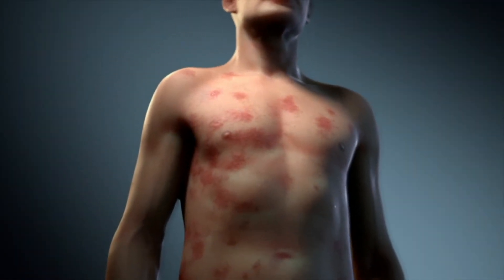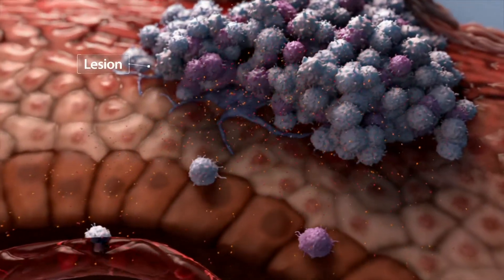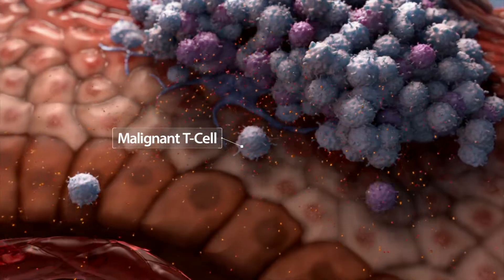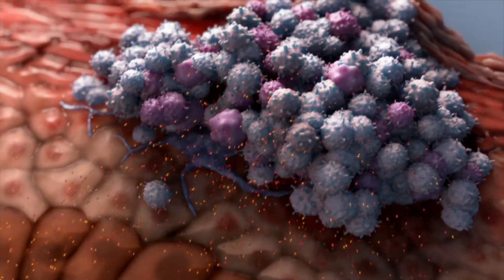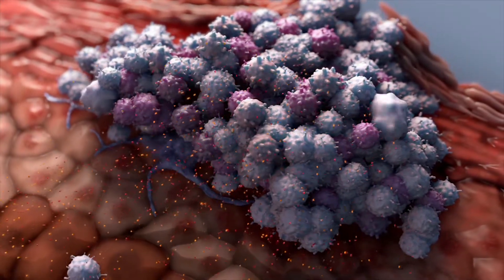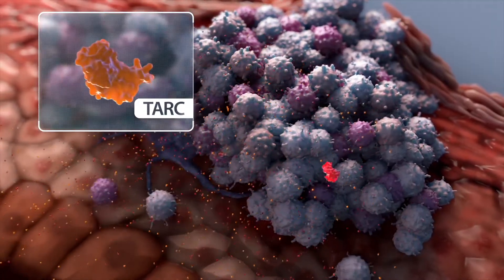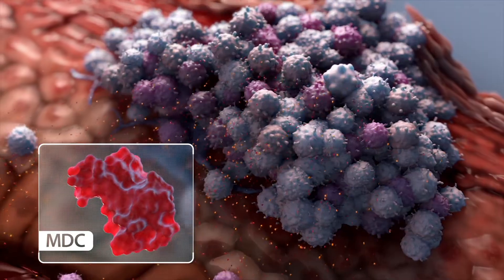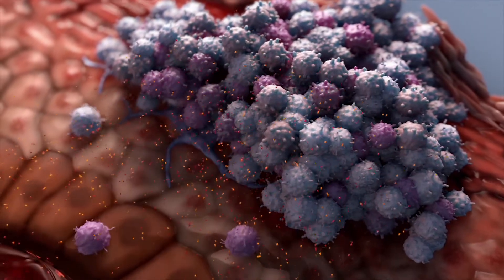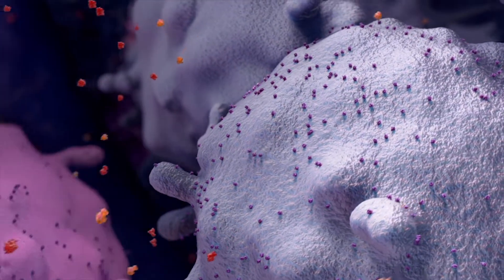In the pathogenesis of certain hematologic malignancies such as cutaneous T-cell lymphoma or CTCL, malignant T-cells migrate from the blood to the skin and later, sometimes, to lymph nodes and/or viscera. Aberrant migration to the skin is guided by ligands such as thymus and activation regulated chemokine or TARC and macrophage derived chemokine or MDC, which are secreted within the lesion. This migration is driven by CC chemokine receptor type 4 or CCR4, which is highly expressed by malignant T-cells.